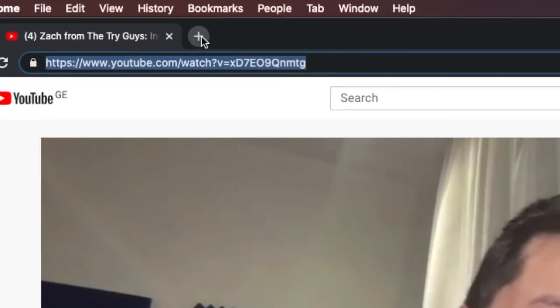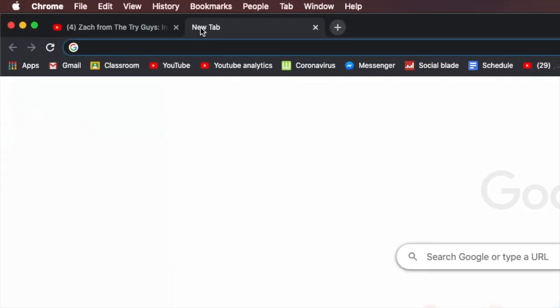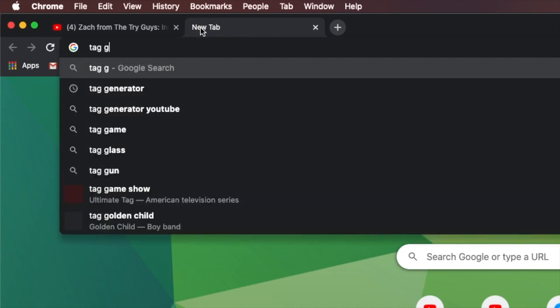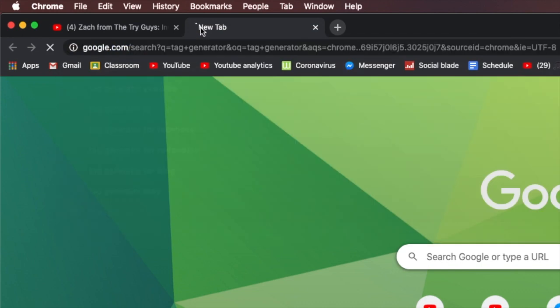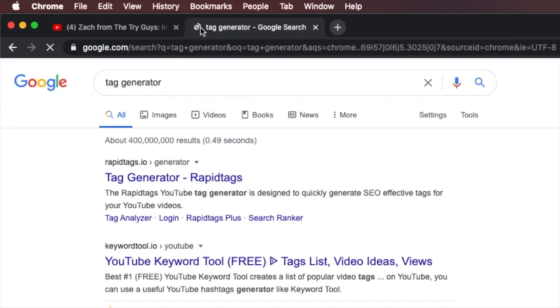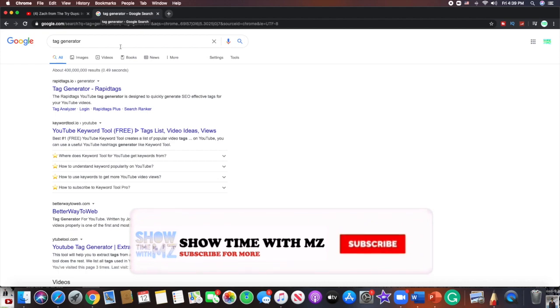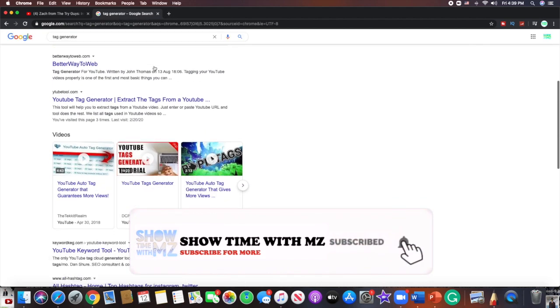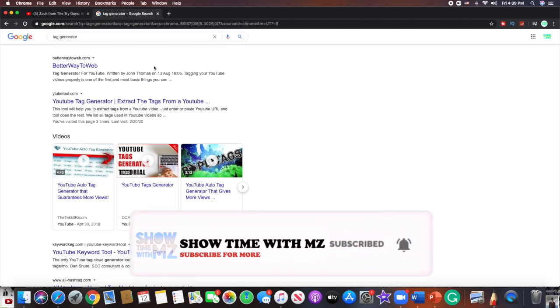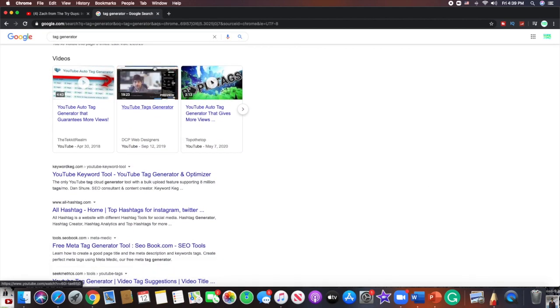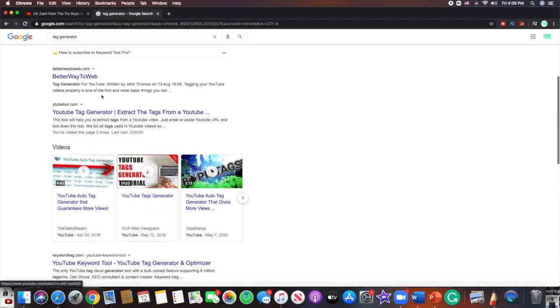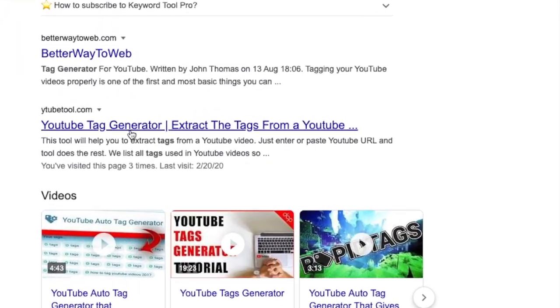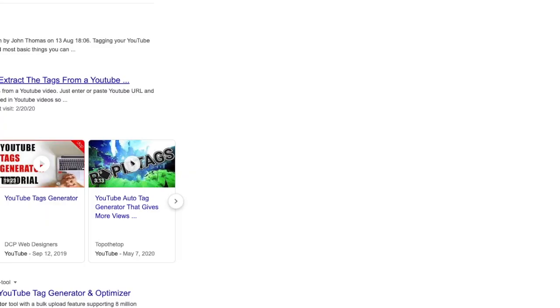And open a new tab and type here tag generator. And here we are. So we have some options, and which one do we need? We need this one, YouTube Tag Generator.